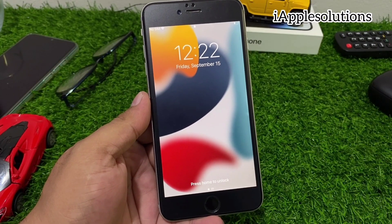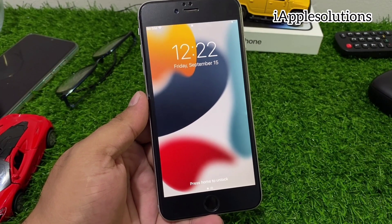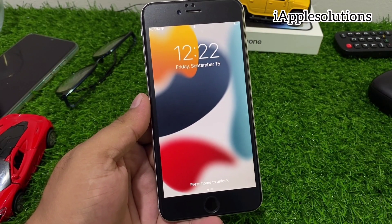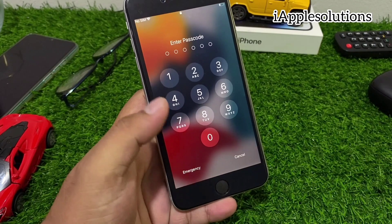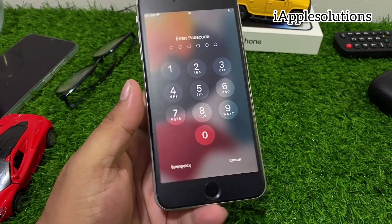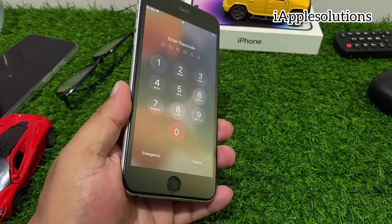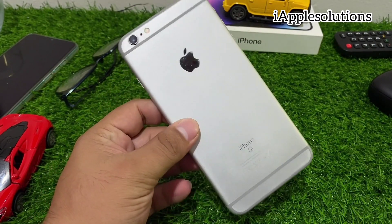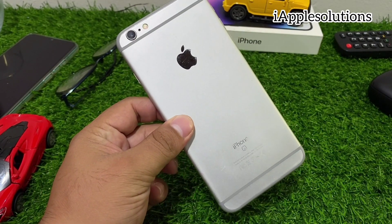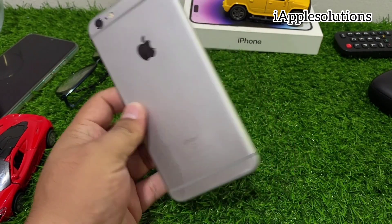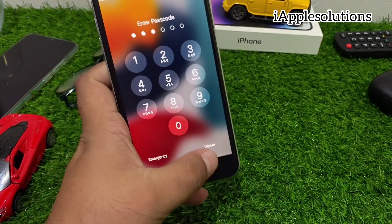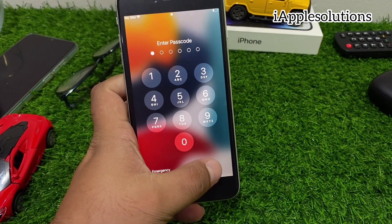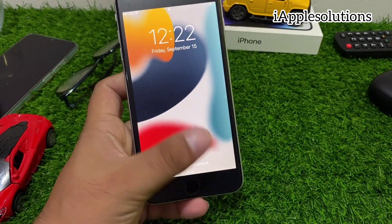Hey guys, welcome back to my YouTube channel. This is Bilal, and in this video I am going to show you how to hard reset your iPhone if you forgot your passcode.